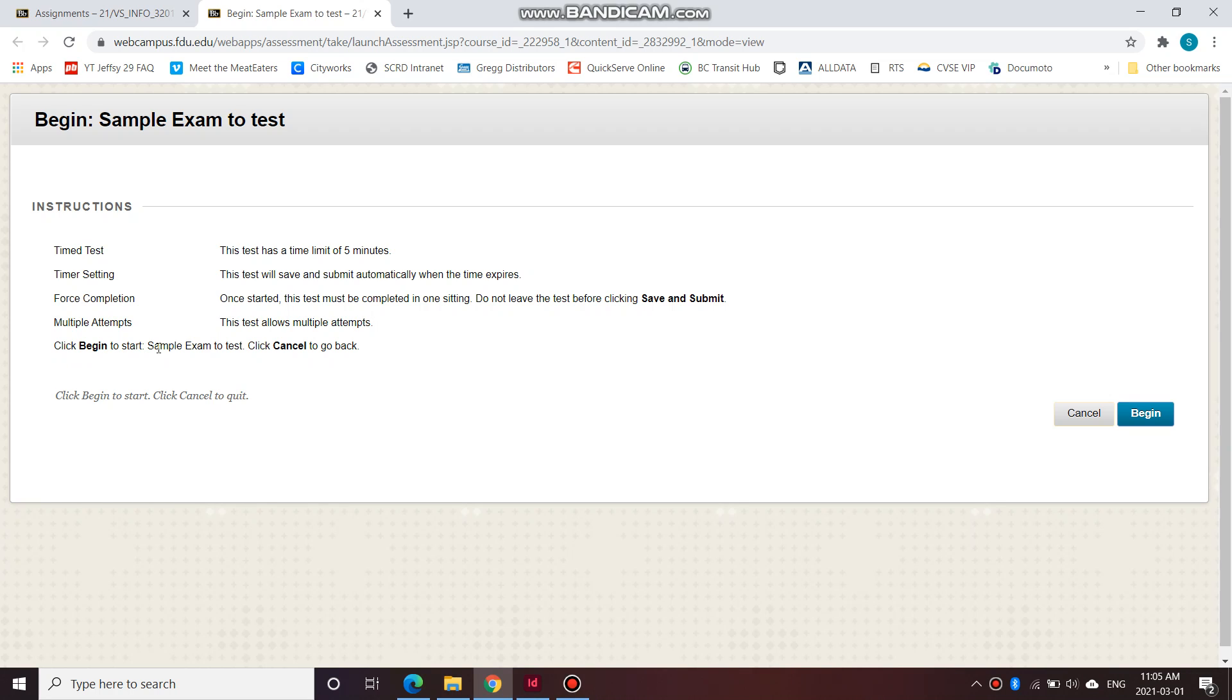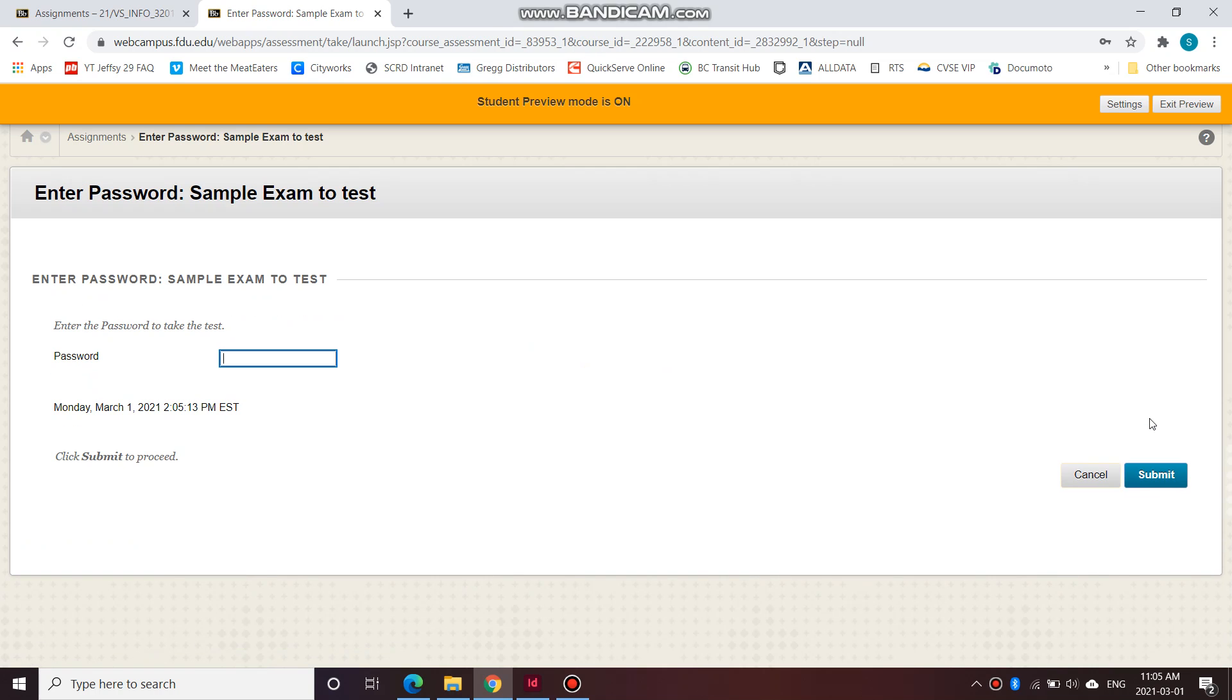So click begin to start and click cancel to go back to where you were. So let's begin. So begin to start your exam. So let's pretend this is your real exam and let's click begin.